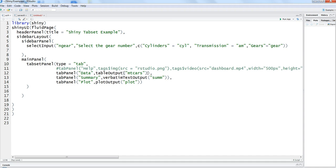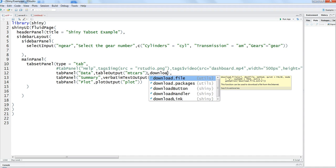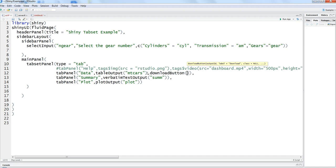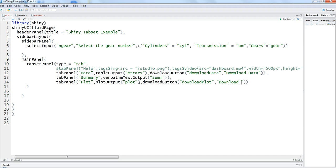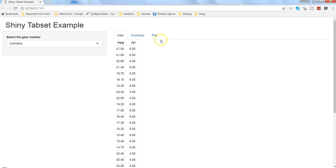Let's add a button. We put a comma and say downloadButton. First we need to give it an ID like any other standard Shiny function — we'll call it 'download_data' — then the label 'Download Data'. We need a similar function for the plot as well, but we'll change the ID to 'download_plot' so there is a differentiation between the data and the plot.